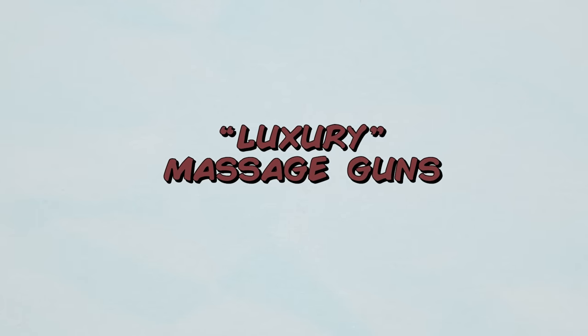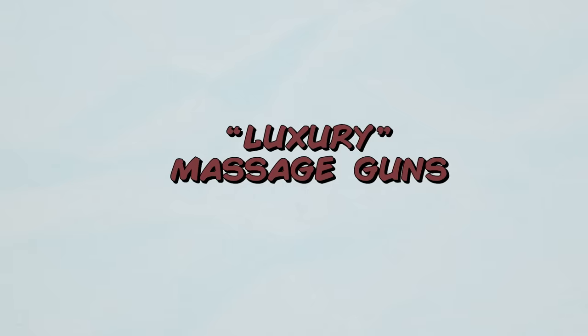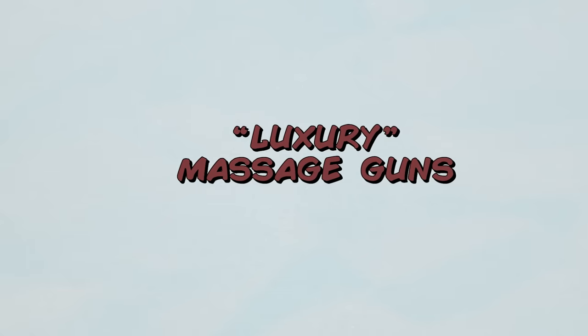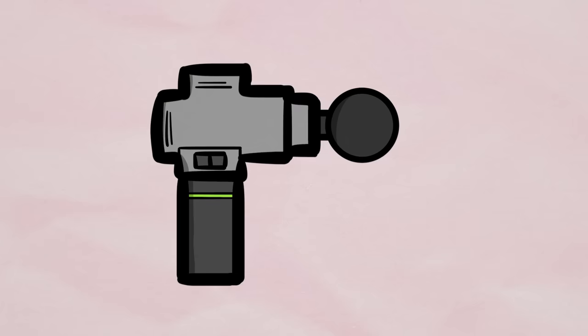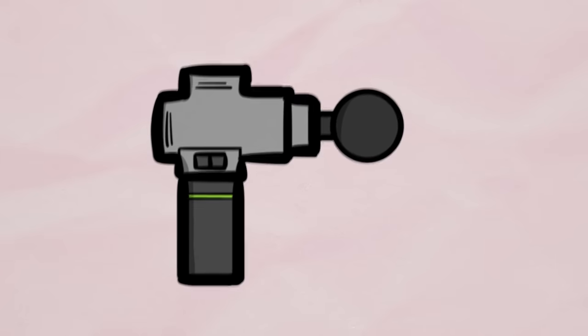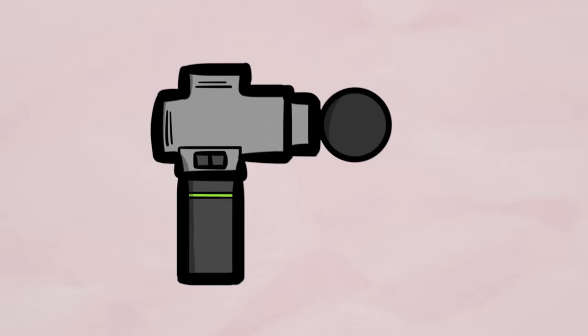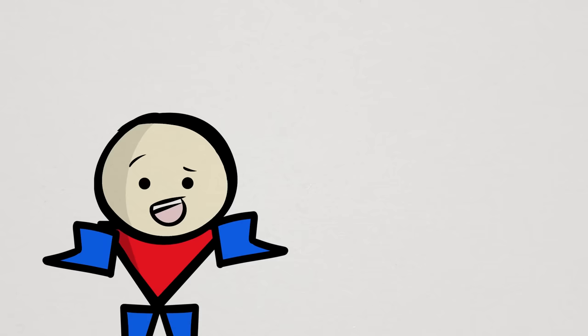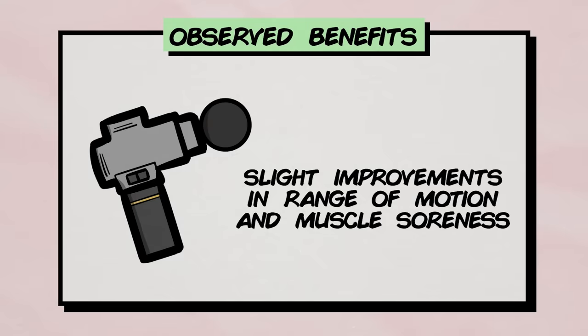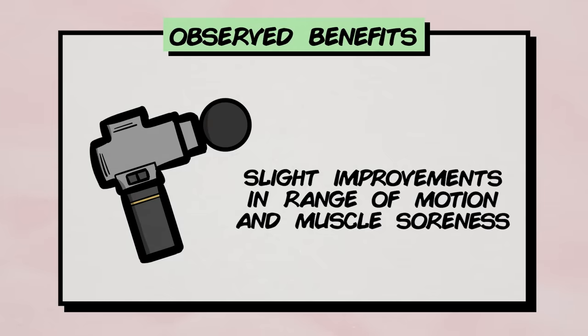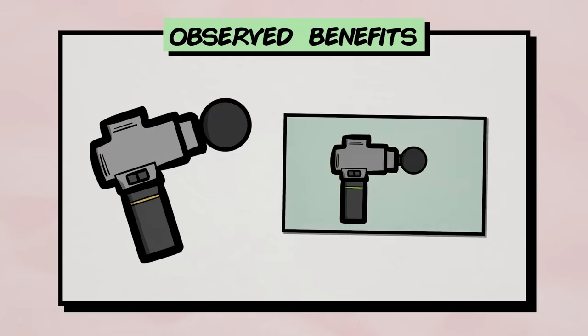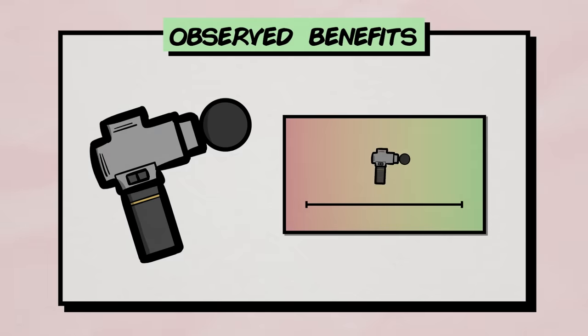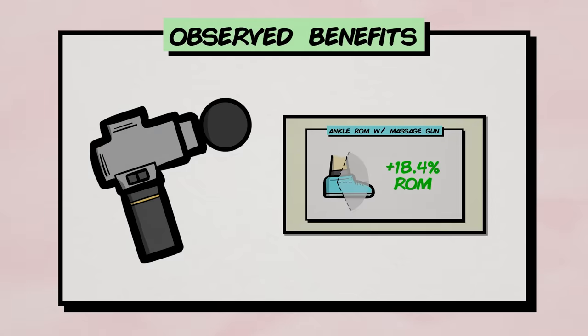The third and not-so-useful fitness product is massage guns. Wait, let me be more specific. Luxury massage guns. Now, no doubt using a massage gun after a tough workout can feel pretty darn good, but feeling good is just about all the massage gun can really do. Maybe very slight improvements in the range of motion and muscle soreness, but that's about all we see in the scientific literature.